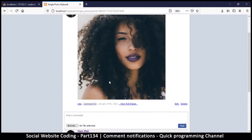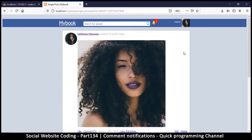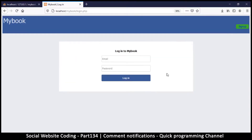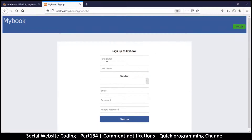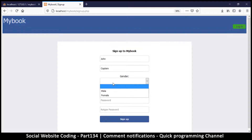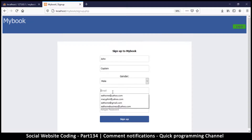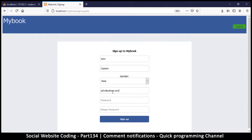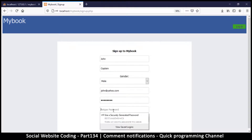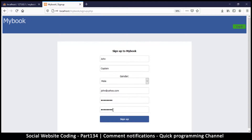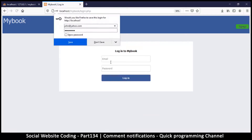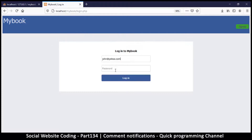Let's create a third person so we can see how that works. Let me log out, go to sign up, and create a new user. I'll use the name John with a test email and the same password. Let's do sign up — and there we go, we can log in now.